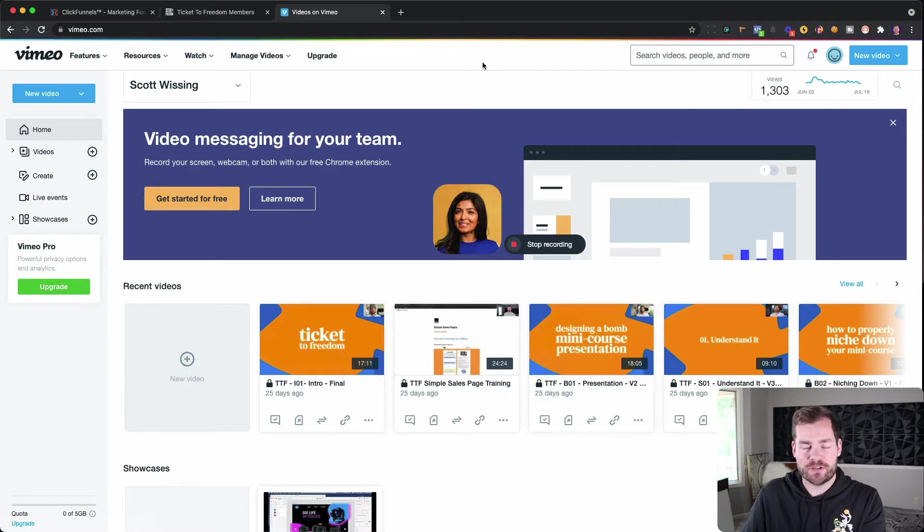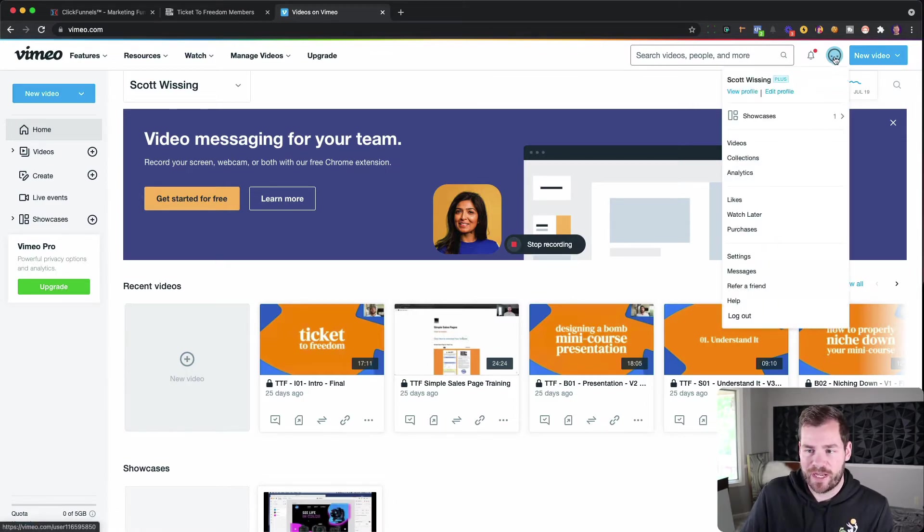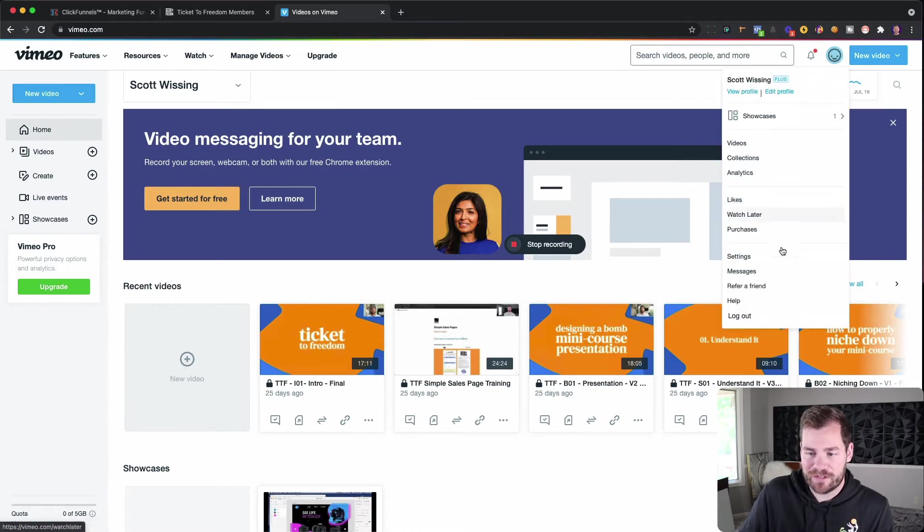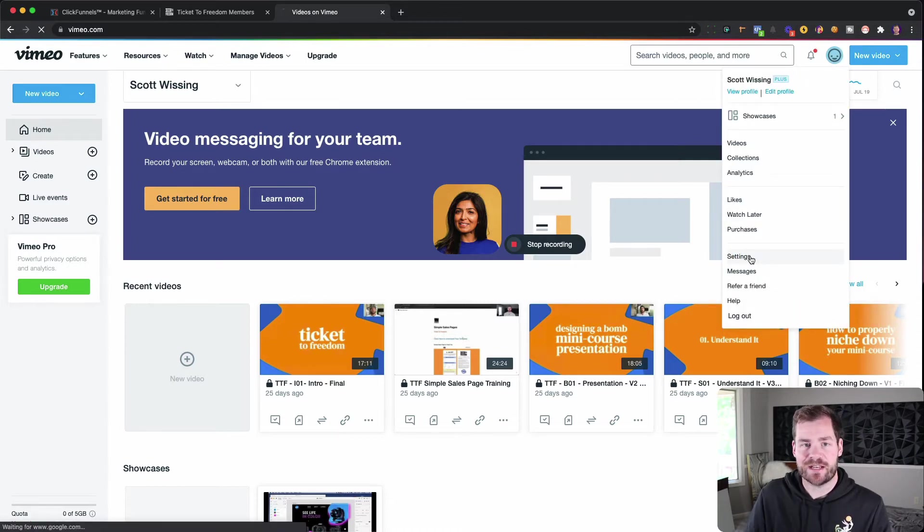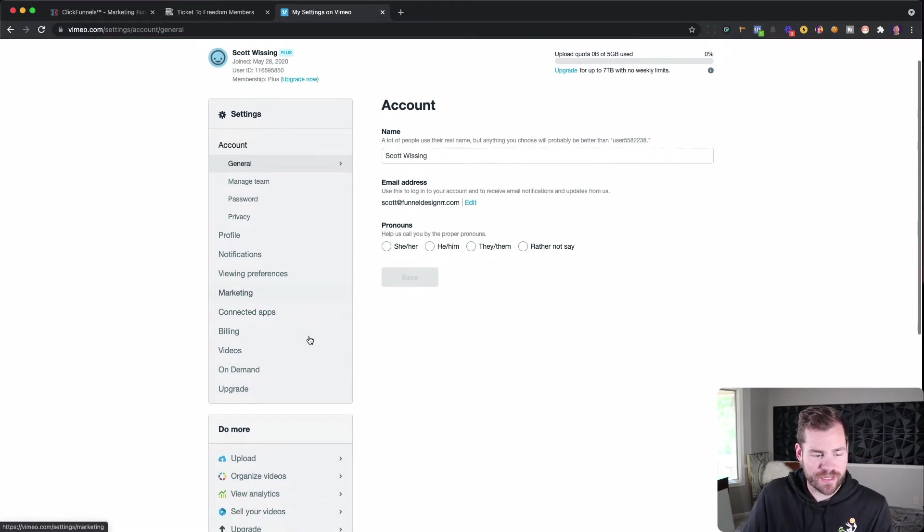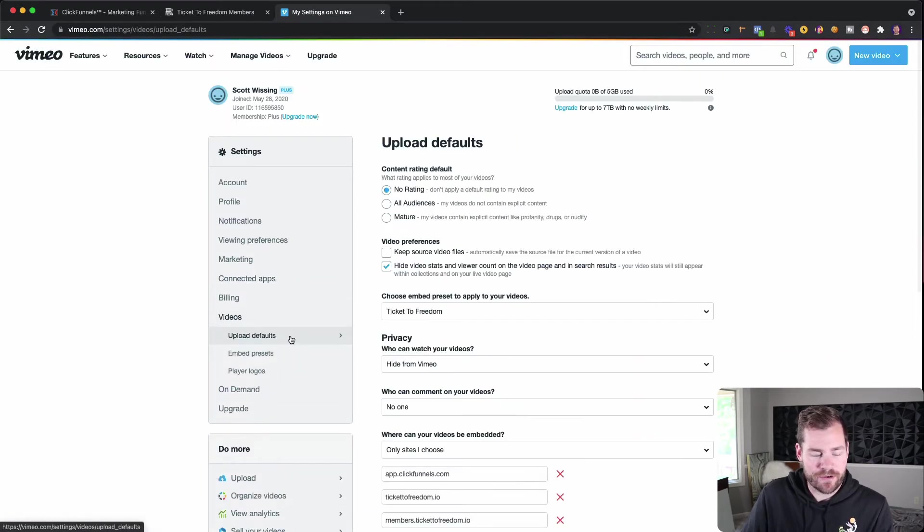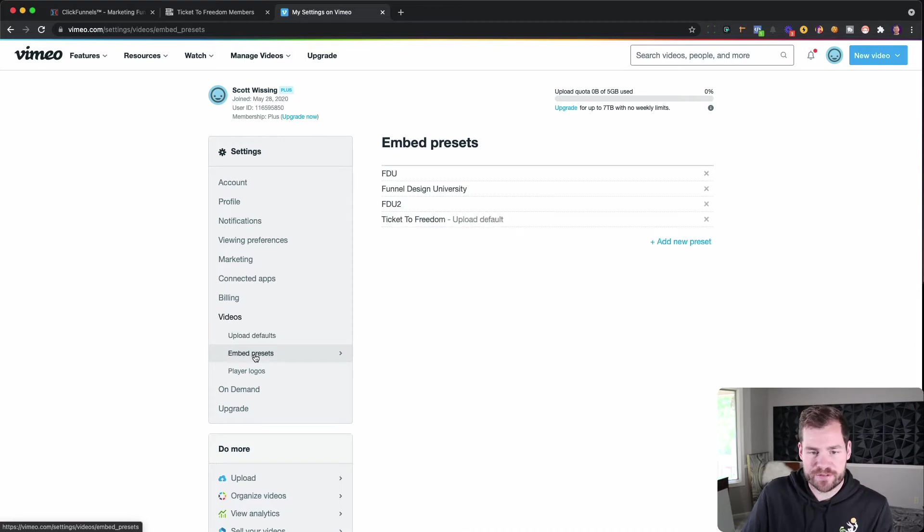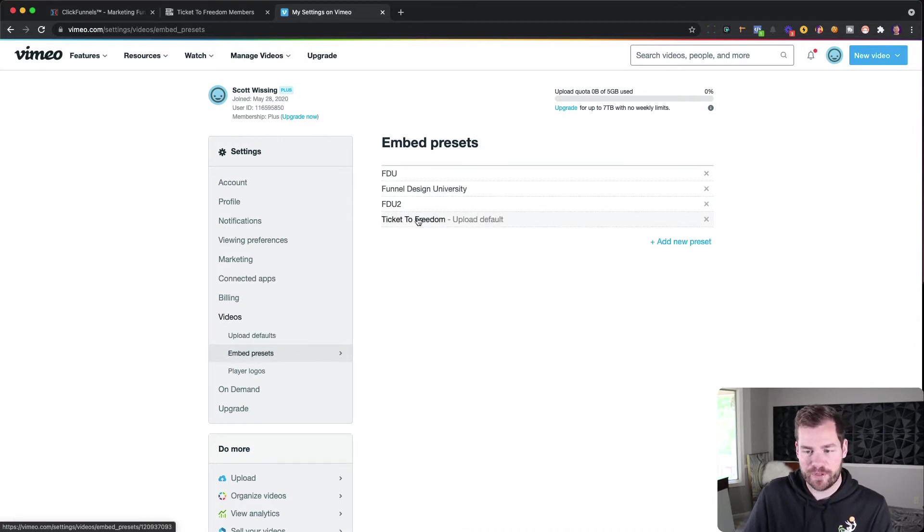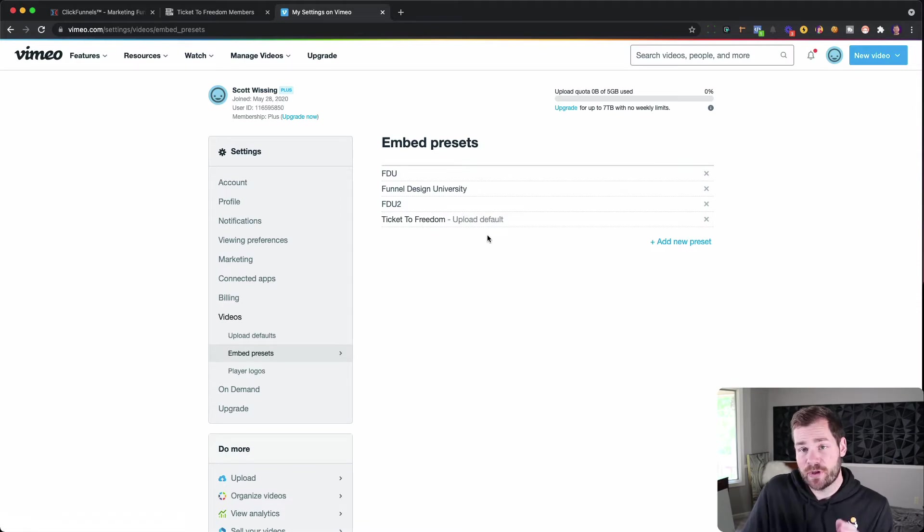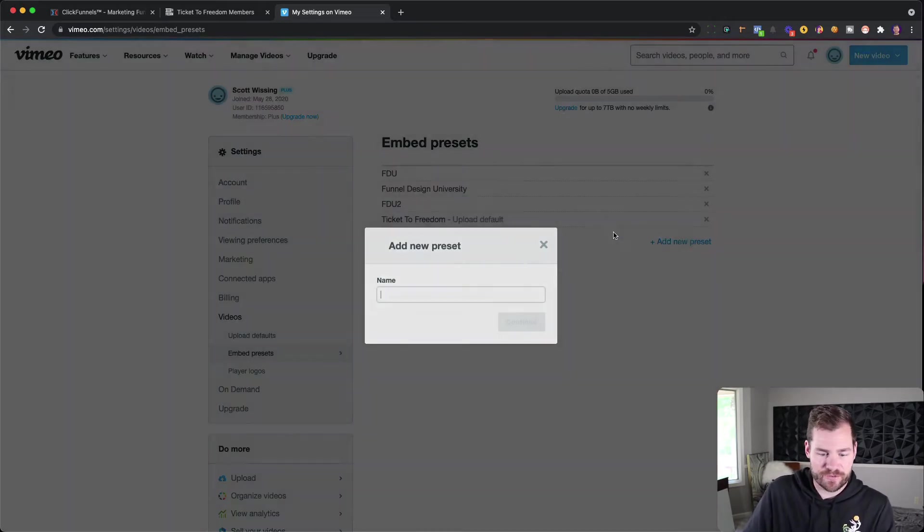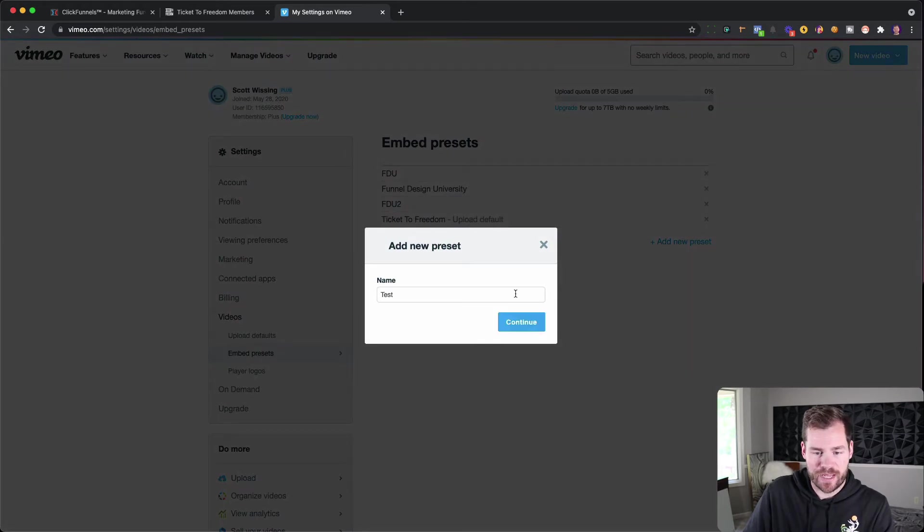Alright, so this is your dashboard in Vimeo. You're going to head over into this little smiley face. You might have a profile picture there if you have one uploaded. But first place we're going to stop is down here in Settings. So the first thing we want to do is hop down here to where it says Videos. And then in Videos, the first thing we're going to do is go to Embed Presets. So you're going to see I have a few here. I've used these presets for different courses that I've built. And so if you don't have any there, you're just going to want to add a new preset. So I'm just going to do that here just so we can build one together.